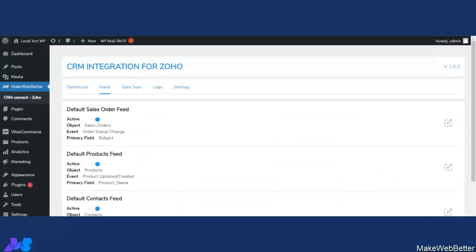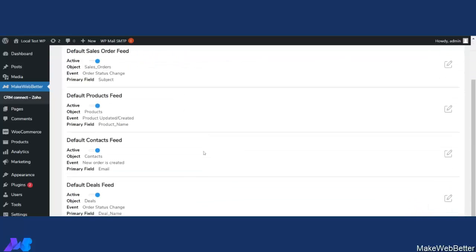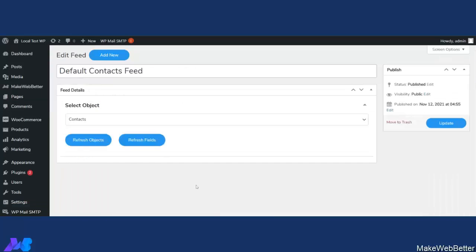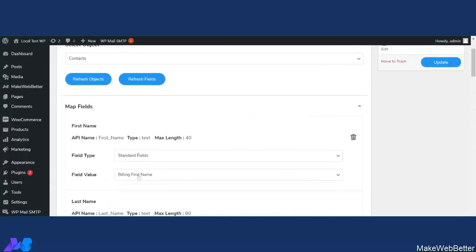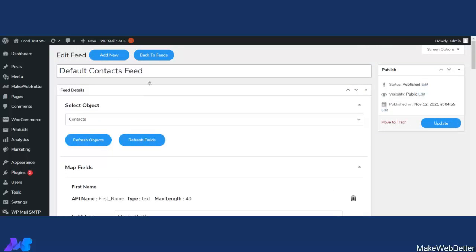Let's start with the newly added features. First, let's click on Feeds and then click on Default Contact Feed. When you scroll down and click on Map Field, you can see that the field values are for billing or shipping information. In this updated plugin, we have added a new feature that helps you map registered user data — mapping customer profile information instead of billing and shipping information.